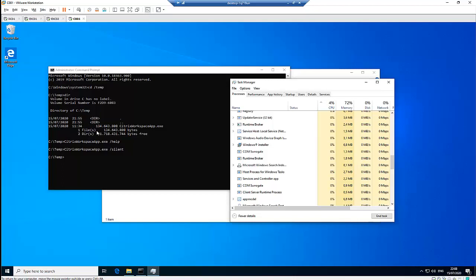This is how easy it is to install Citrix Workspace silently on a Windows 10 computer. My name is Kelvin Johnson. Thank you for taking your time to watch my video.